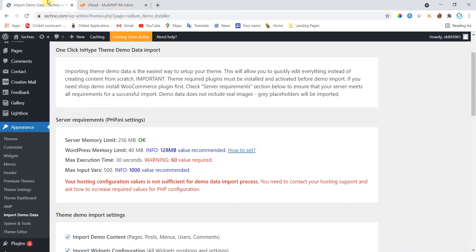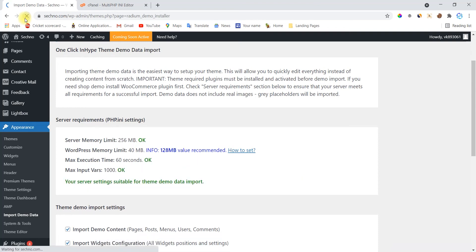Just refresh your page to see the changes. All functions are set except WordPress memory limit.